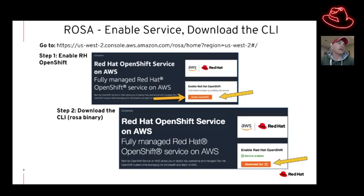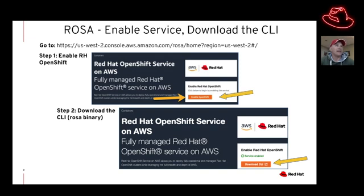The next thing we're going to do is enable the service within AWS. Log into your account and click on the orange button that says Enable OpenShift. That doesn't actually deploy a cluster, so don't worry about it. Once that service is enabled, click on the other orange button where it says Download the CLI, and that will prompt you to download the ROSA command binary.